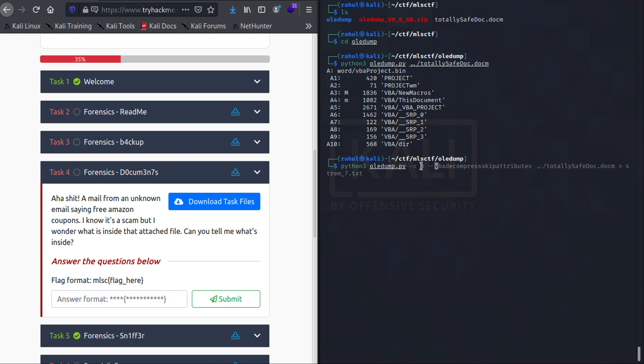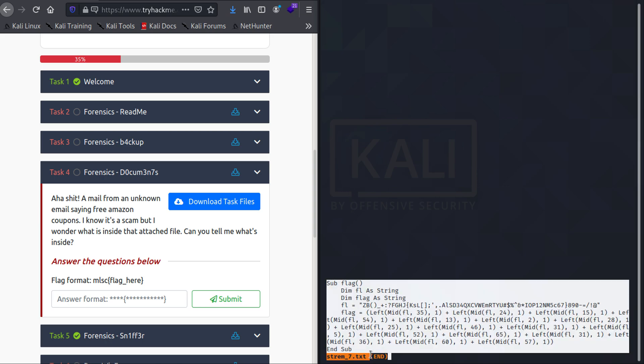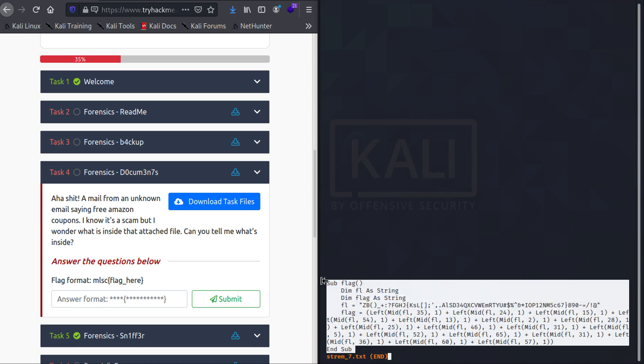So -s3 tells us the stream and 3 tells us that it is stream number 3. We use 3 because as you can see there is M in front of 3. And we will be redirecting it to stream7.txt. So now that we have it, let us less it - 'less stream7.txt' - and as you can see we get this script as our answer which is the decrypted format.